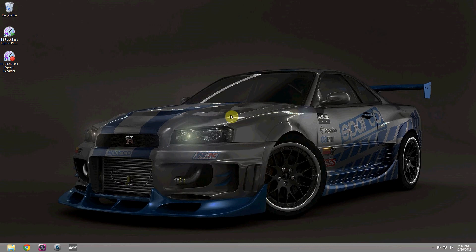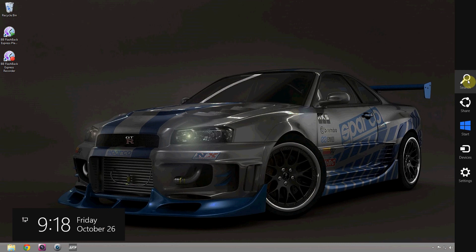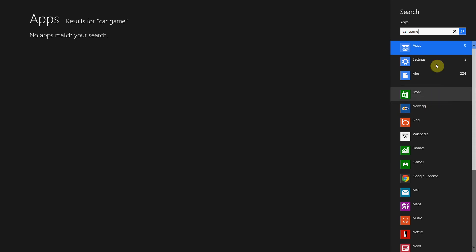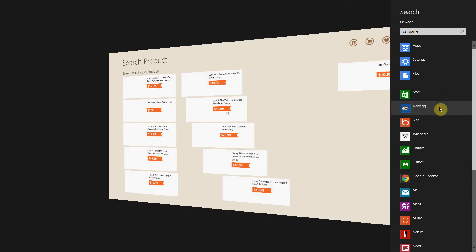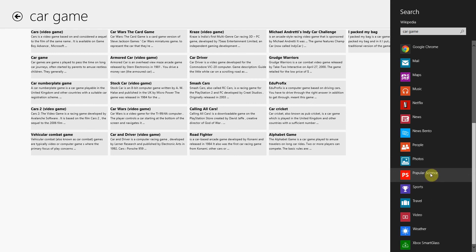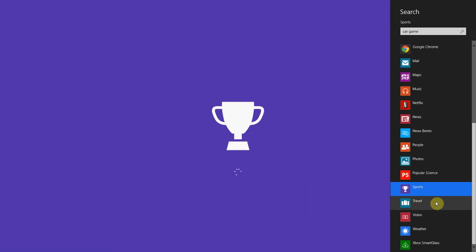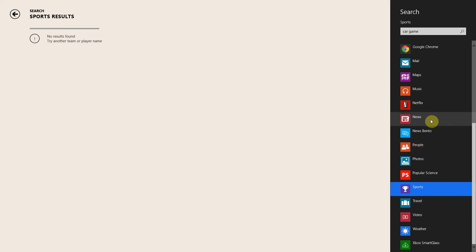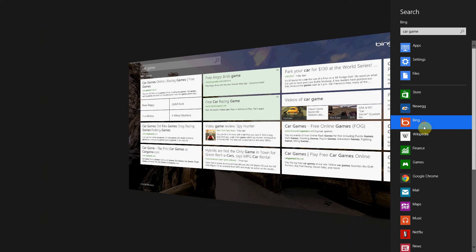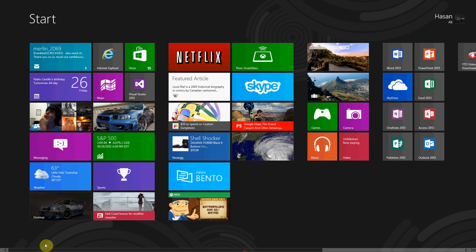Now let's say you need to search Wikipedia and Newegg for some reason. Instead of having to go to both websites and typing into each one separately, you can go right here to the search option. Let's say you want to look for a car game — you search the Windows app store first, then look at your apps, then search the store, then check Newegg, then Wikipedia. Everything is in this one search area. You don't have to go to eight different websites or applications — it's one place for all your searching.